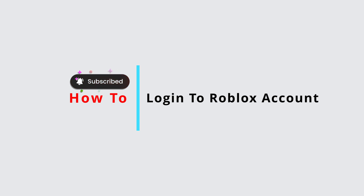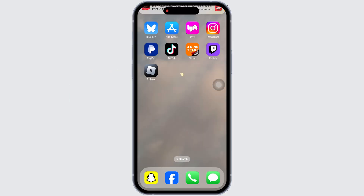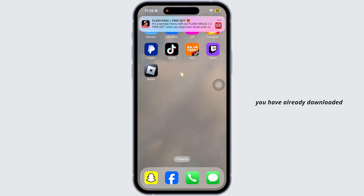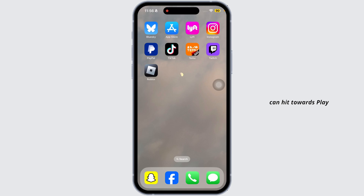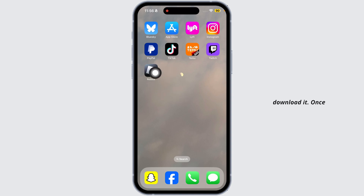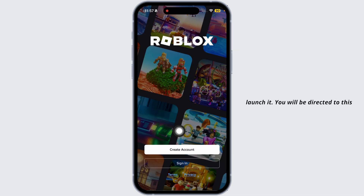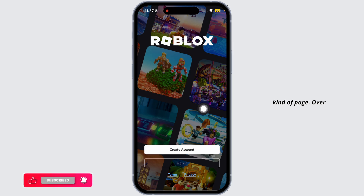How to login to Roblox. Let's get started. First up, make sure you have already downloaded the Roblox app on your device. If not, you can head to the Play Store or App Store, then search for the app Roblox and download it. Once the download process is complete, launch it.